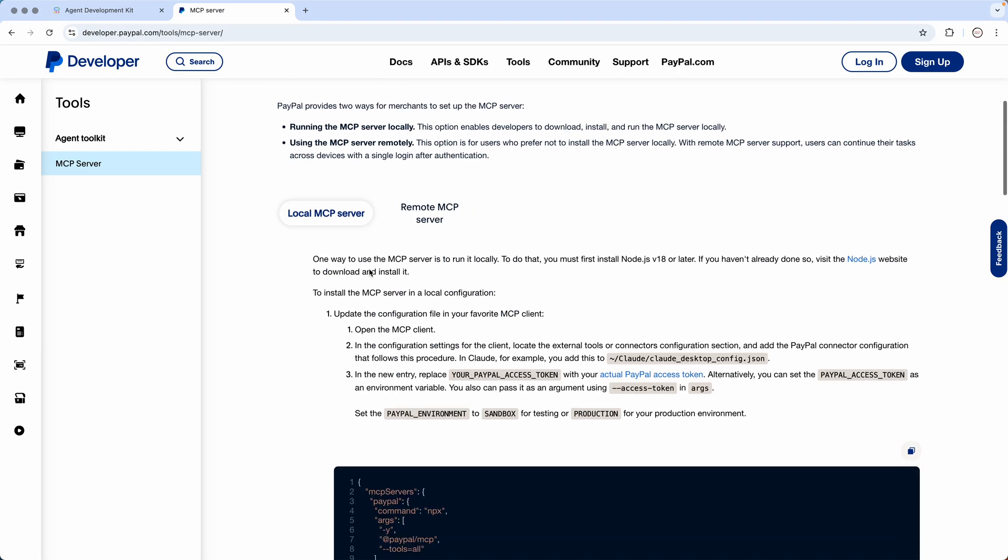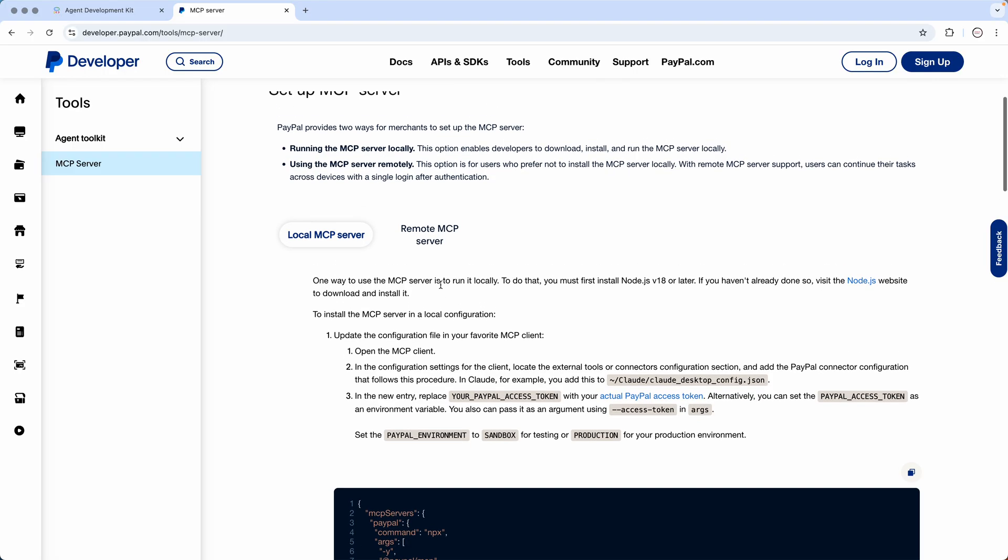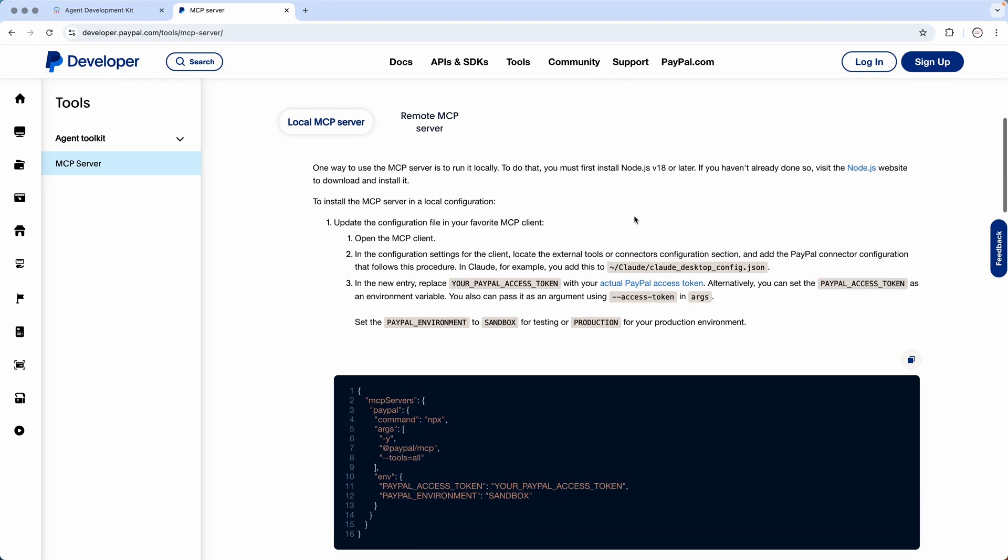So how can you run this? There are two ways in which you can run. Either you can run in the local mode or you can run in the remote mode. Just to make things more interesting, we won't be running in the local mode because you might have seen that all the other MCP servers were running in local mode.